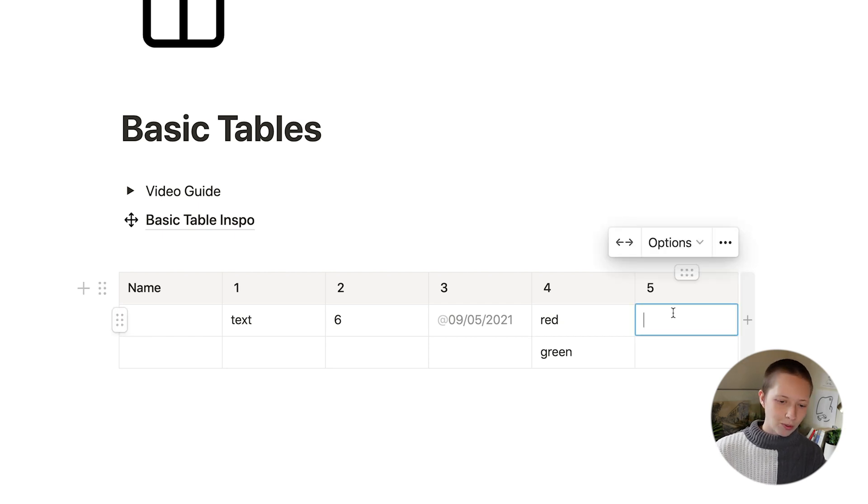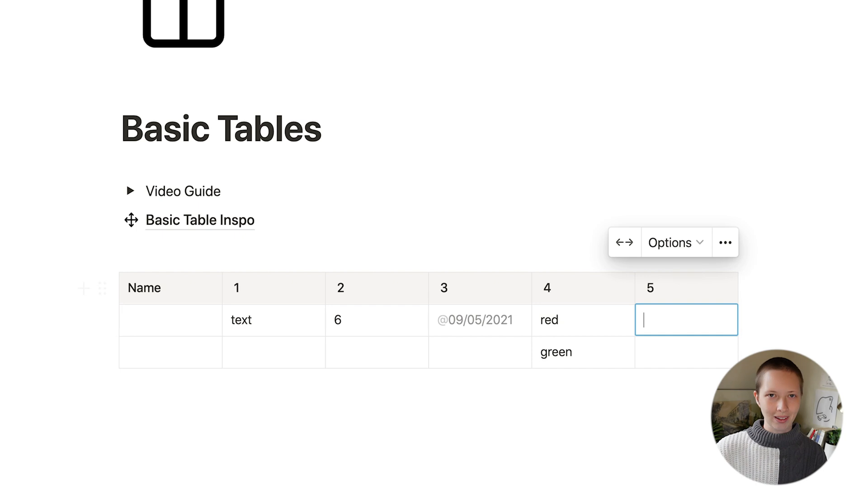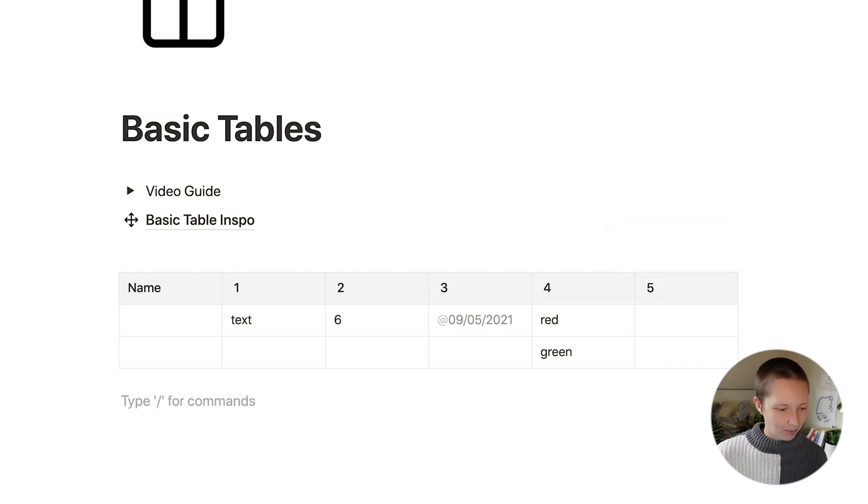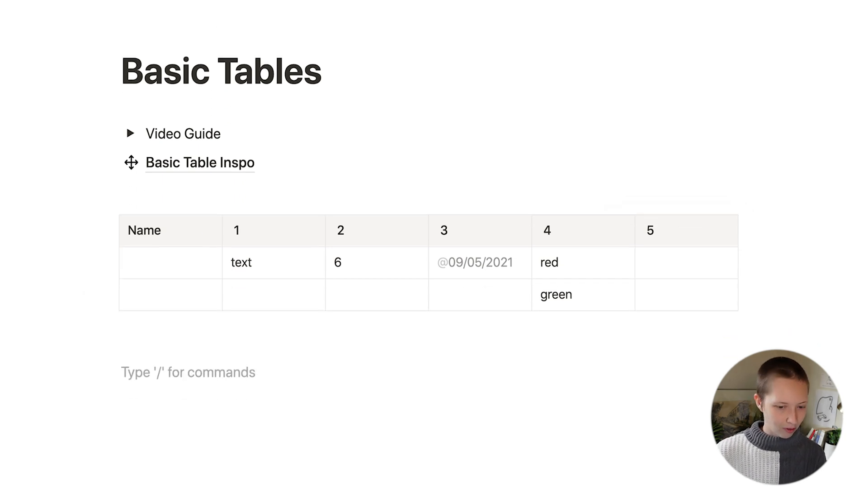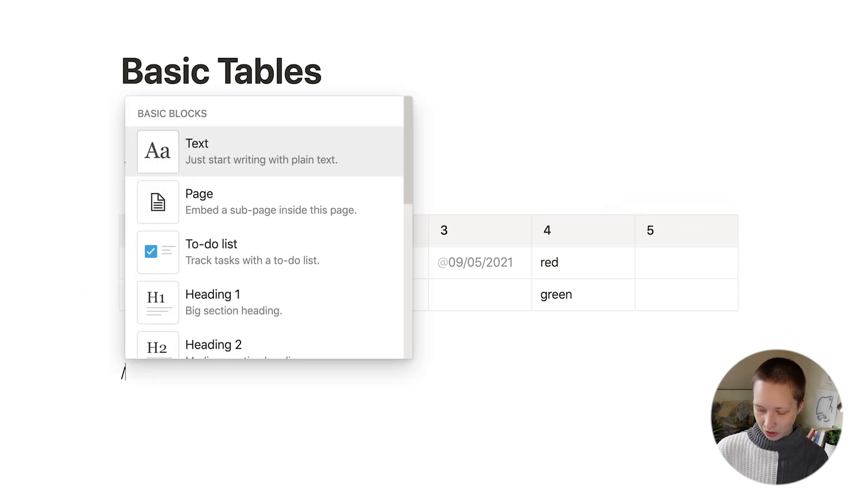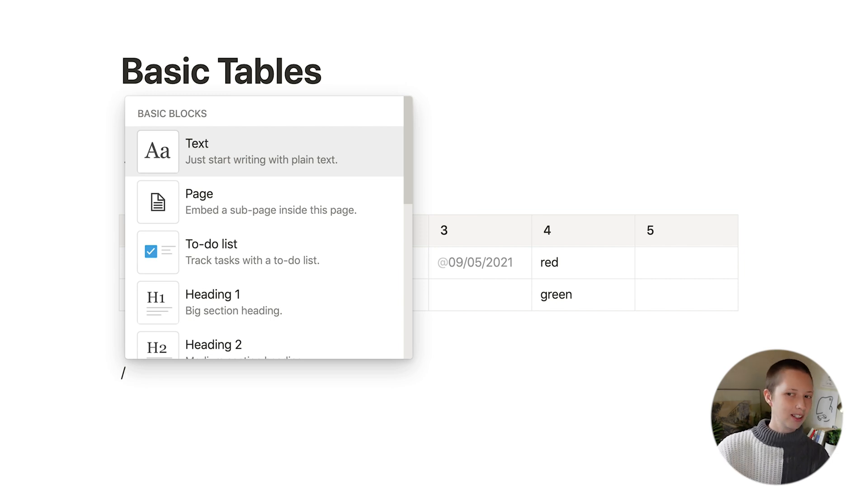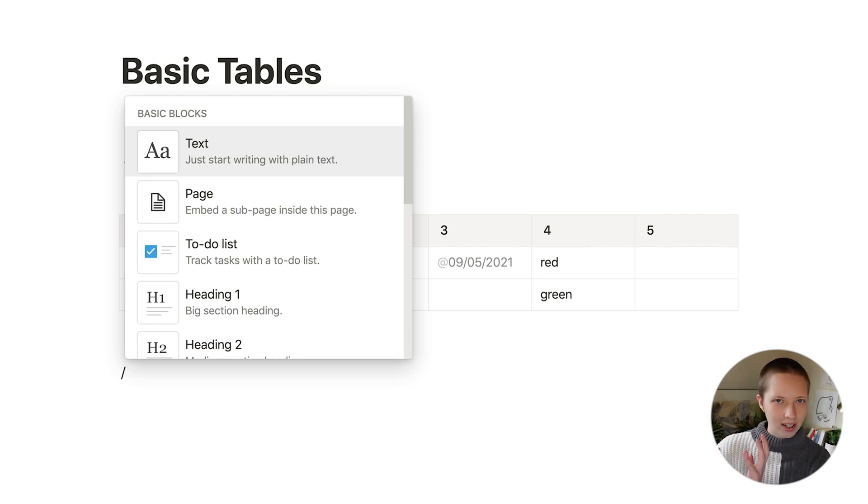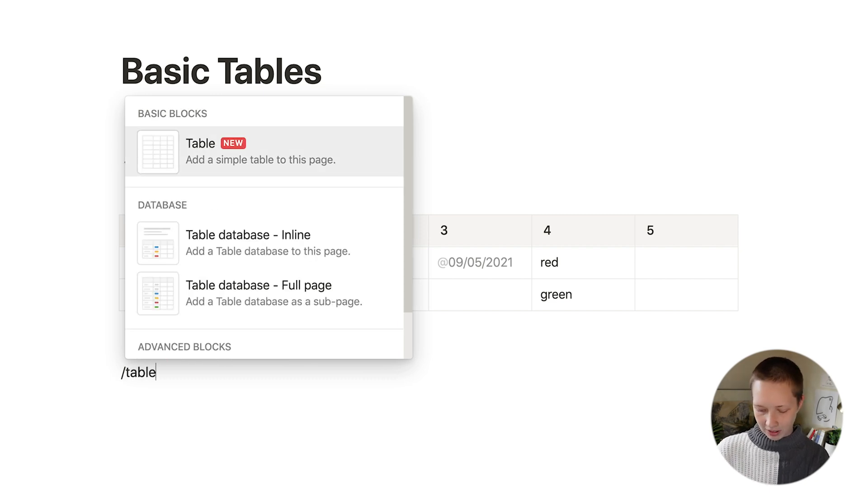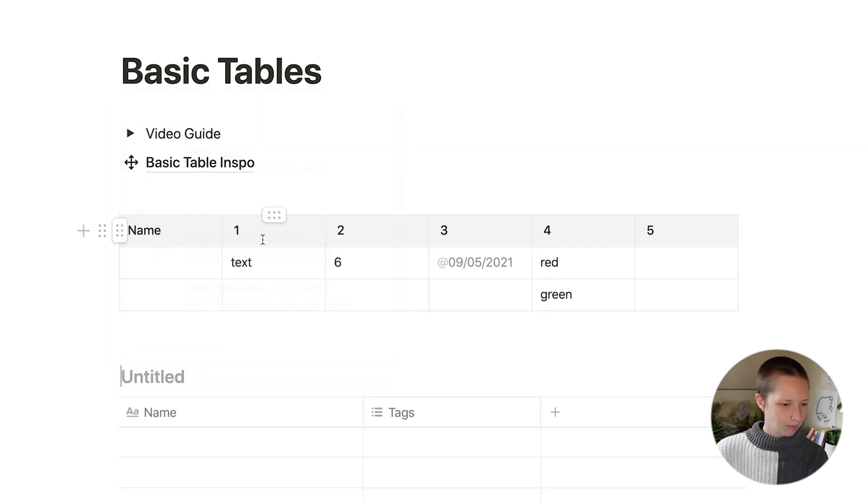So this fifth one here, let's see if we can create a relation property. And if you are familiar with Notion, you know that a relation property connects one database to another. So if we're turning this into a database, let's create that other database as a placeholder that we want to connect to.